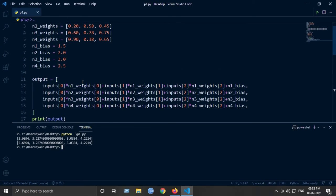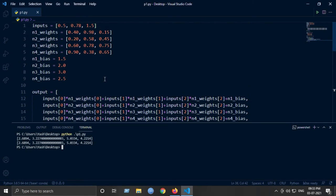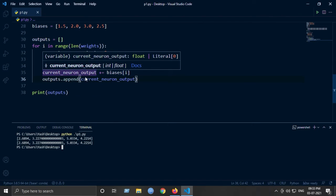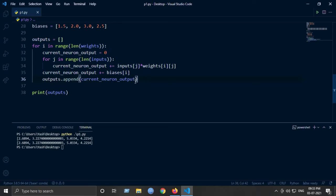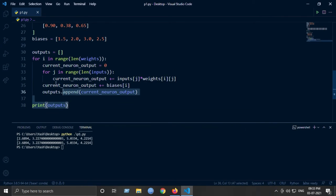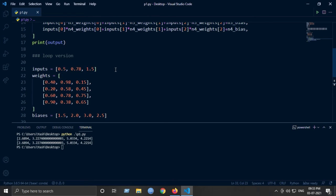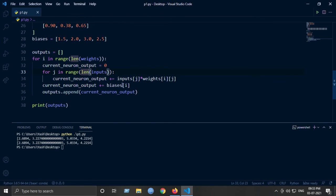As you can see, both values are the same. This is how we implement a fully connected neural network with three inputs and four output neurons. In the future we won't be using these two for loops because they are inefficient — we will be using NumPy dot product operations. In the next video we will go on to the vectorization of this approach.